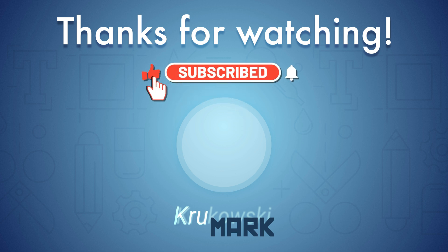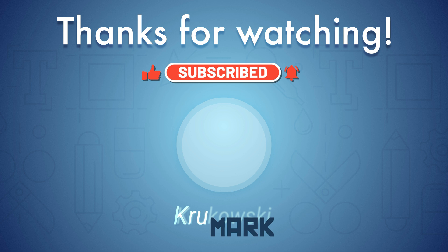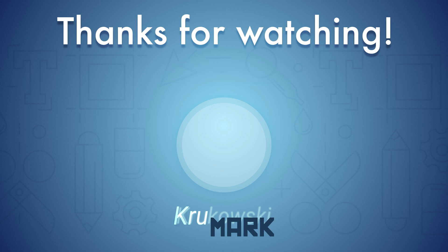All right guys, check out my other tutorials about Affinity Photo and Designer on my little YouTube channel and I will see you in the next one. Bye.